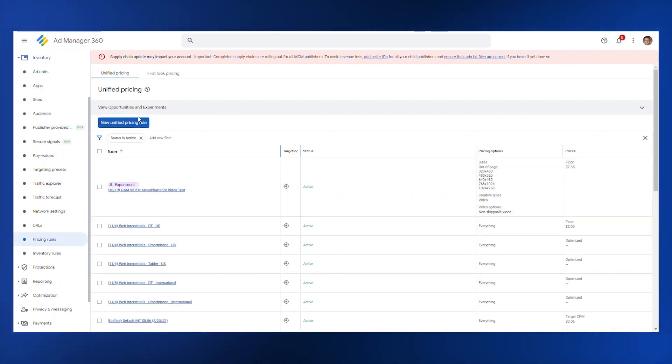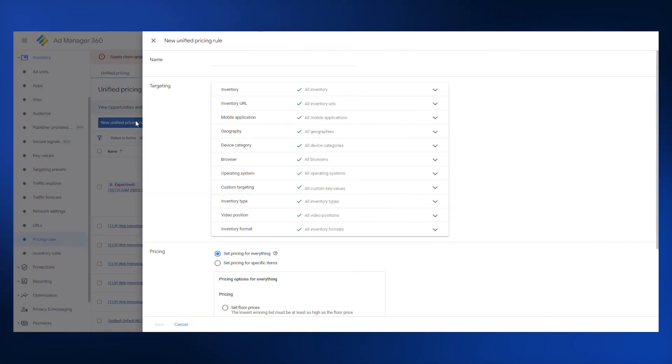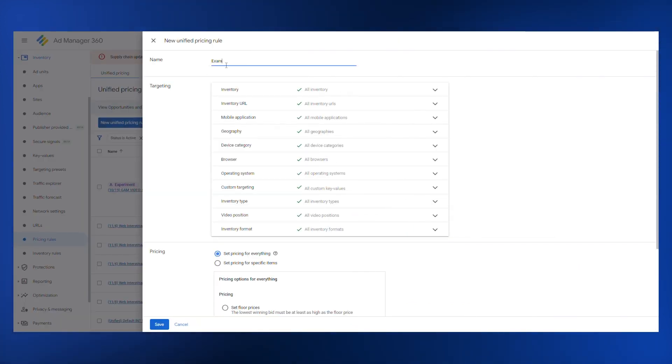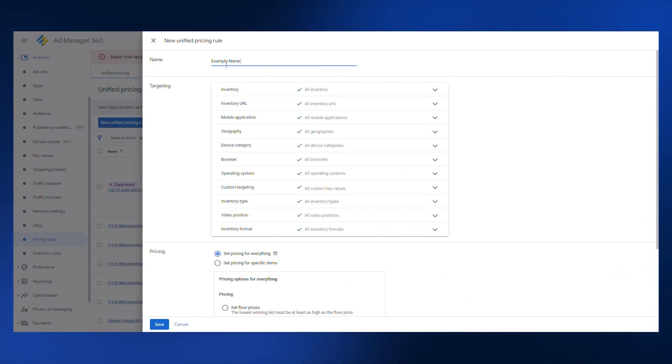Click new unified pricing rule. In the name section, enter a specific name for the pricing rule.